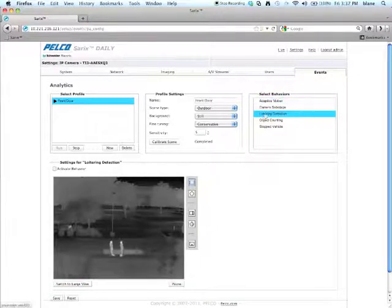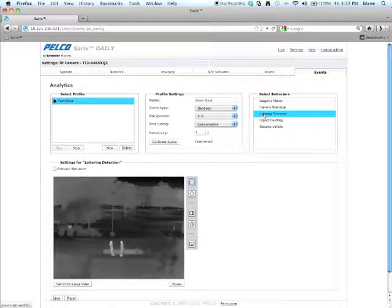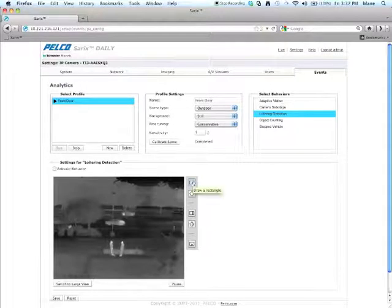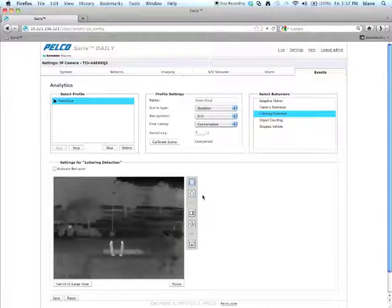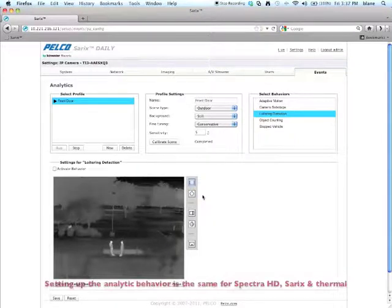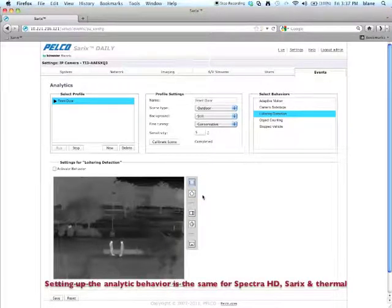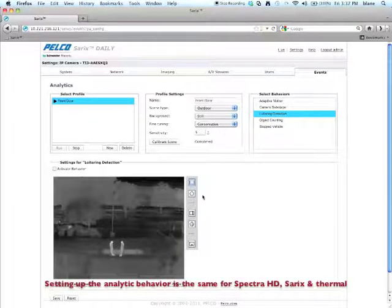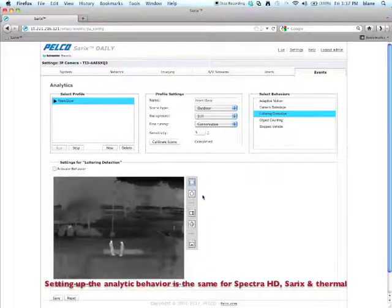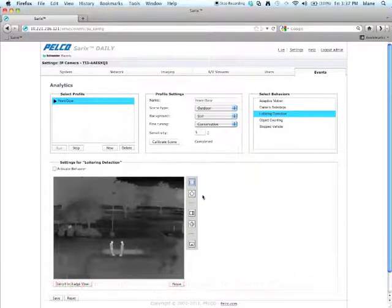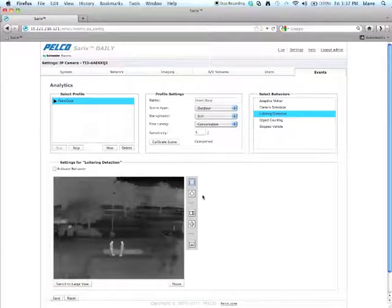Once you've done that, come over here to the side and select loitering detection. You'll have a choice of drawing a rectangle or a polygon to create the zone where you want to prevent loitering. The loitering algorithm is similar to abandoned object and stop vehicle, but it's optimized for detecting a person.